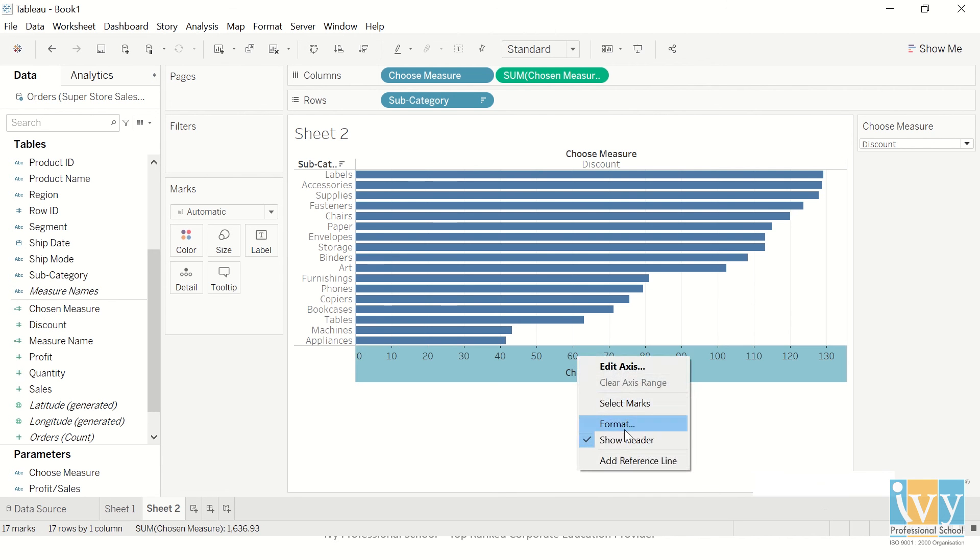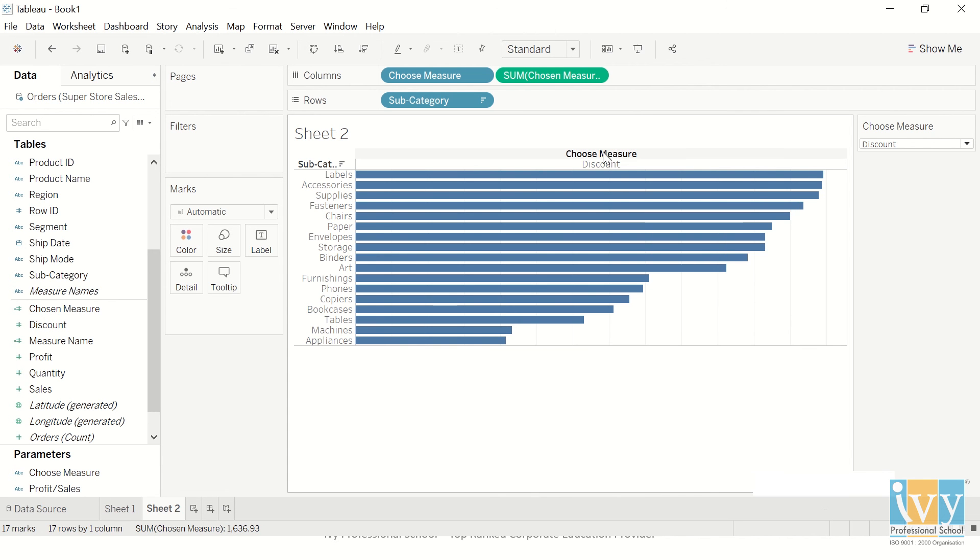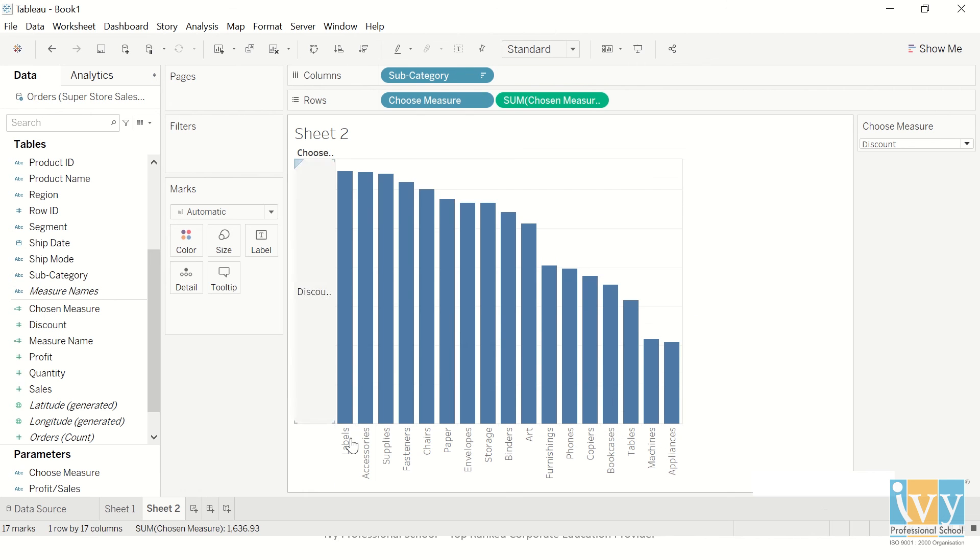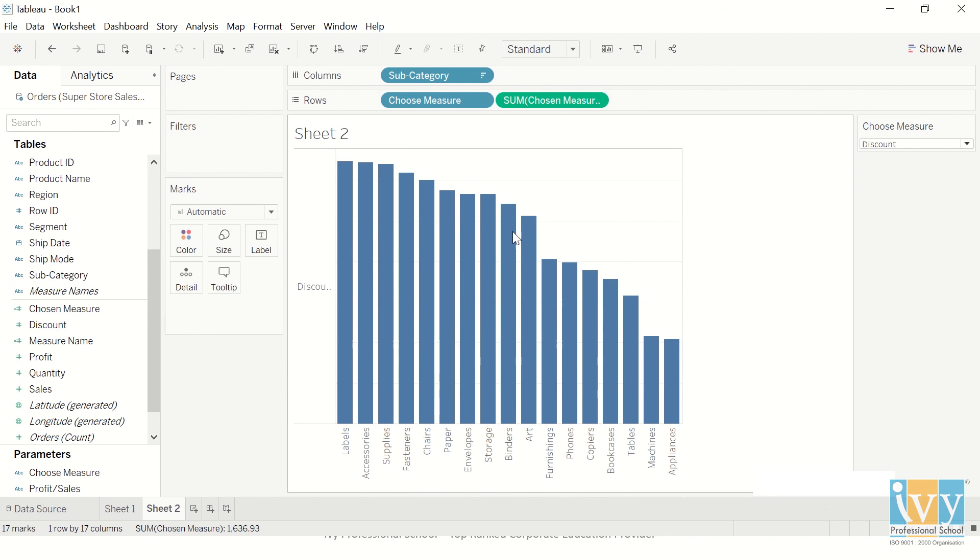I'll bring in the chosen measure in my columns so it has created the text. I'll remove this show header and I'll also remove this label name.